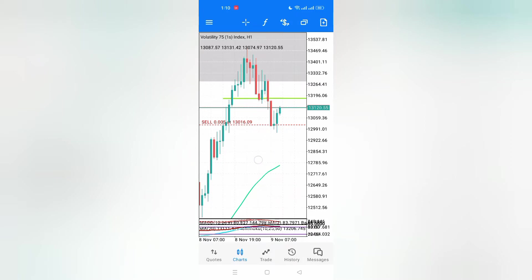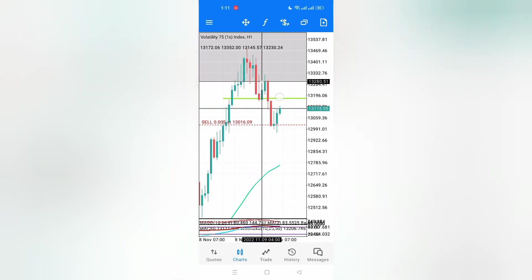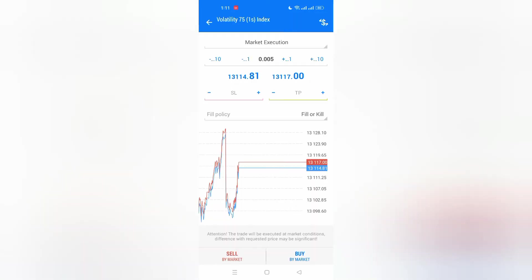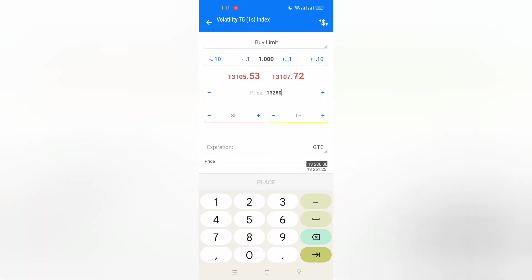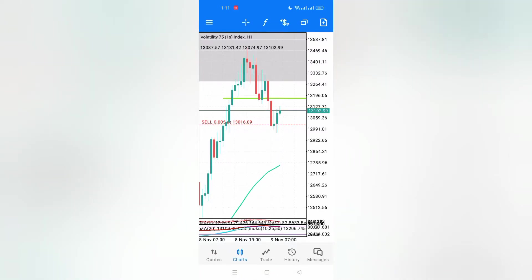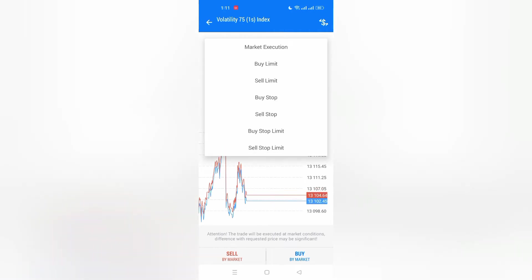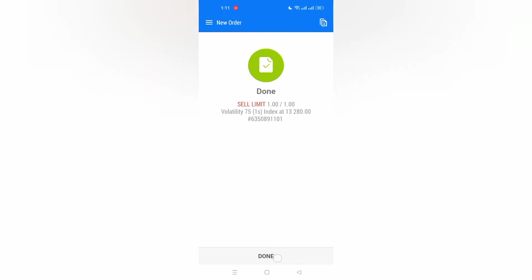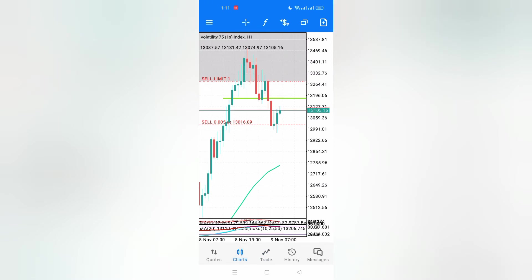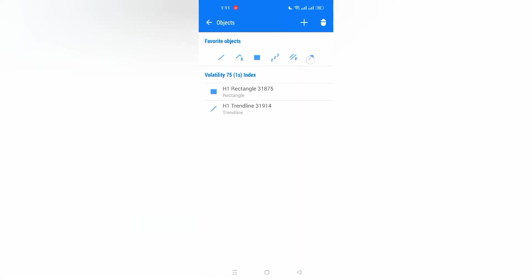I want to place it here — let's say at 132.80. Go to the order button, select sell limit. It's at 132.80. This is how it will appear. What happens with the sell limit: at the moment the price reaches your set level, the trade opens automatically.